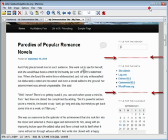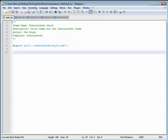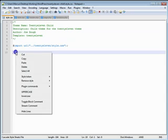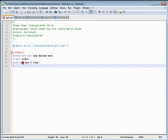And head on over to my style.css in my text editor. I'm going to paste this here. And this is for my child theme - that's why you don't see a whole lot here.